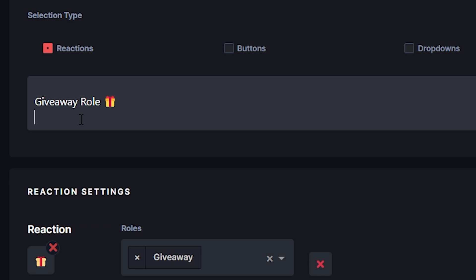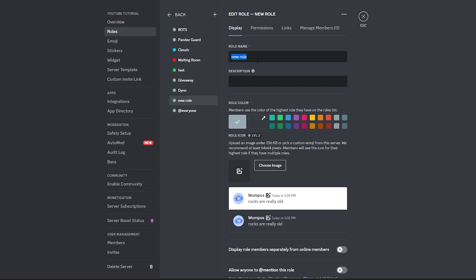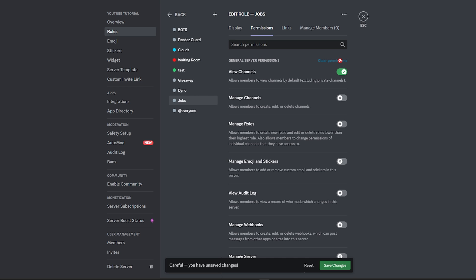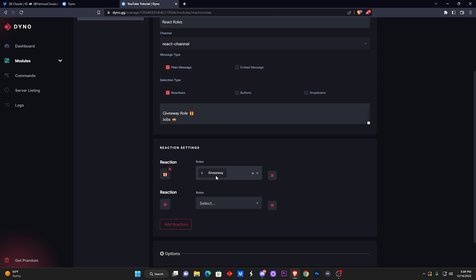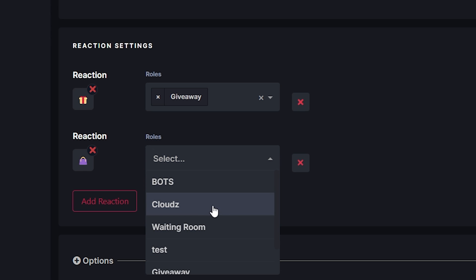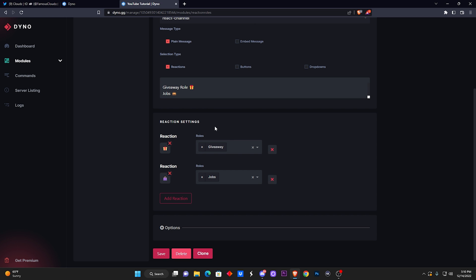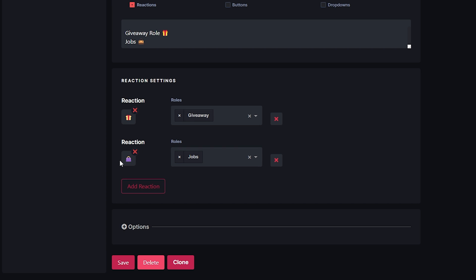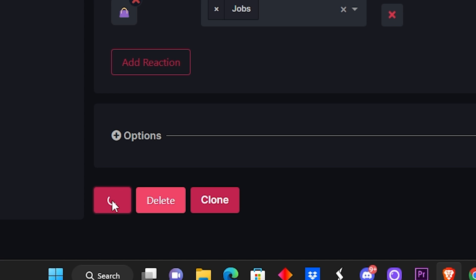If you want to add more reactions you can click Add Reaction again. Let me give you another example — let's say I want to add a role called Jobs. I'd go back to Discord, create the role called Jobs, go to Permissions, clear all permissions, and save changes. Back on the website, I recommend saving your changes before anything else. Now go to the Jobs entry, add a bag emoji for the reaction, and assign the Jobs role. The roles you create in Discord will pop up on the website — you might need to refresh for them to appear.